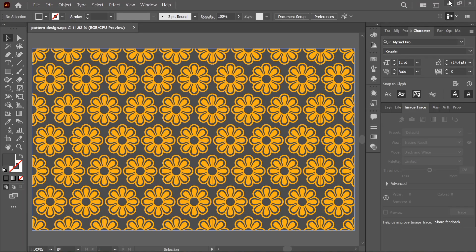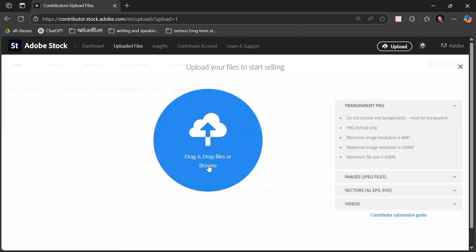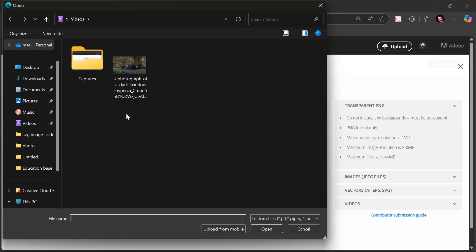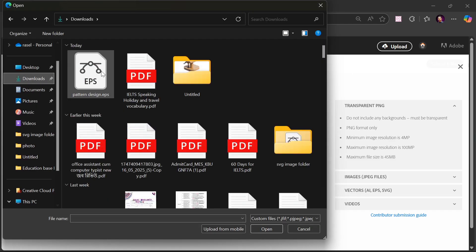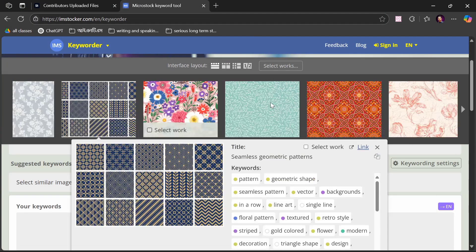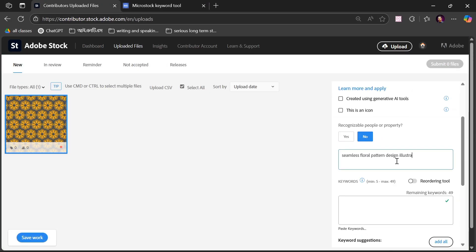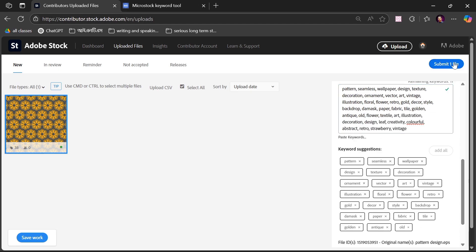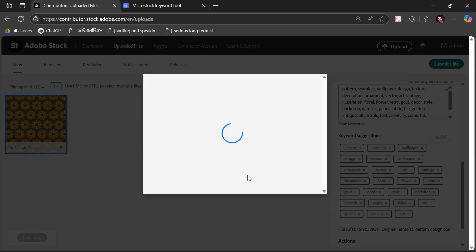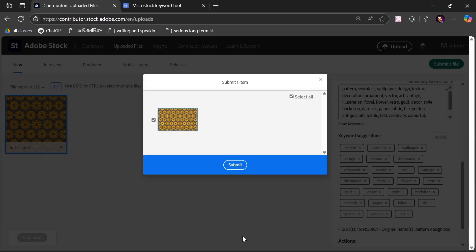Step 4: Upload your design to Adobe Stock Contributor. Return to the contributor dashboard and upload your EPS file. Paste the title and keywords from Instoker into the corresponding fields. Make sure to select the correct file type — vector — and confirm that there are no recognizable people or property in your design. Complete the CAPTCHA and click Submit.